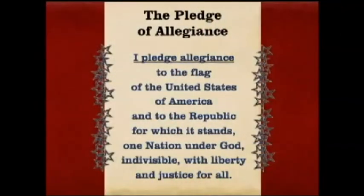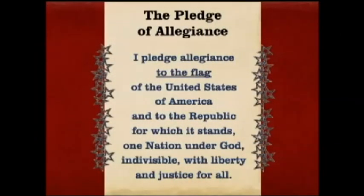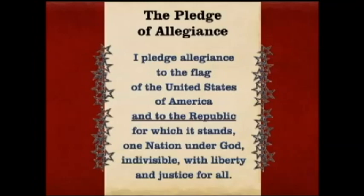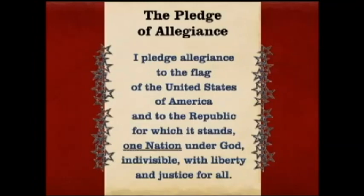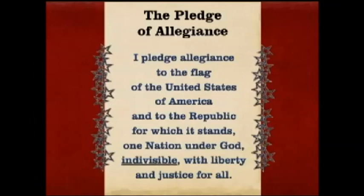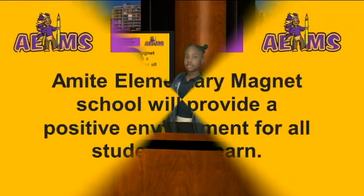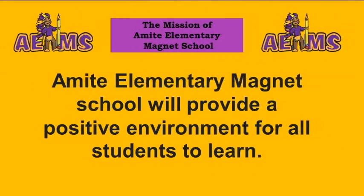Please stand and salute the flag in your classroom and recite the pledge. I pledge allegiance to the flag of the United States of America, and to the republic for which it stands, one nation under God, indivisible, with liberty and justice. Remain standing and recite the mission statement. Amy Elementary Magnet School will provide a positive environment for all students to learn.